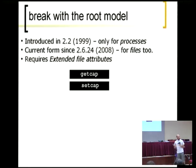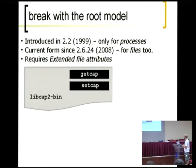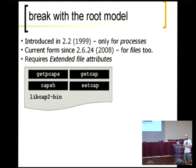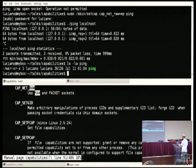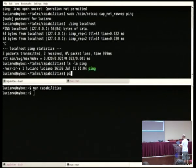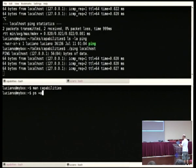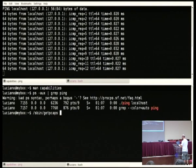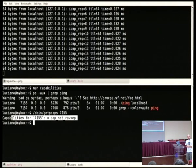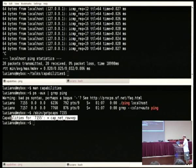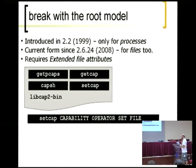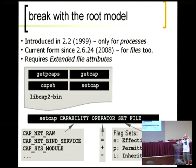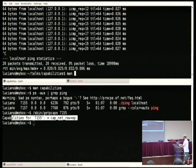The two basic commands are getcap and setcap. These two commands are in the libcap2-bin package, which comes with some other nice tools. getpcaps is a way to know the capabilities of a running process. Let me show you — let's run ping here. This process is running with this capability. This is how you use setcap: you need the capability name from the set of capabilities, which you can find in the man page. There are about 35 different capabilities.